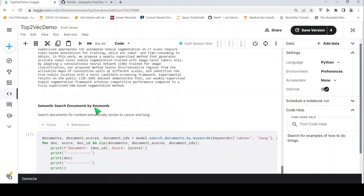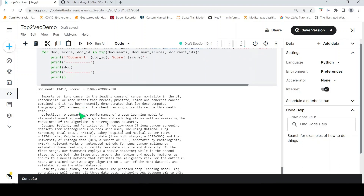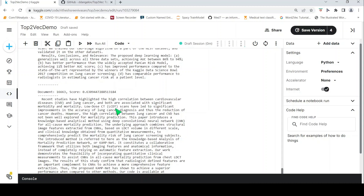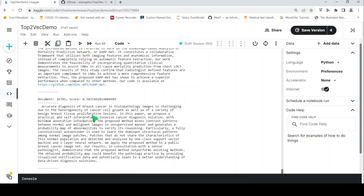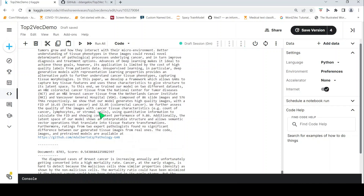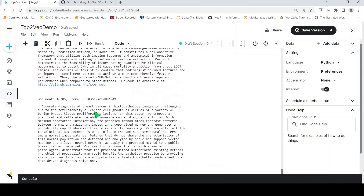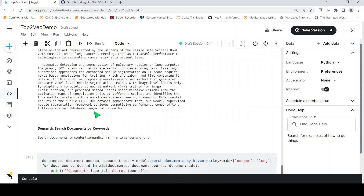We can also semantically search documents by keywords. Given a set of keywords, you find which documents are most semantically similar. Using model.search_documents_by_keywords with keywords 'cancer' and 'lung', the returned abstracts cover: lung cancer as the leading cause of cancer, cardiovascular disease and lung cancer correlation, acute diagnosis of breast cancer, and histopathological analysis. These are all the most semantically similar documents for those keywords.